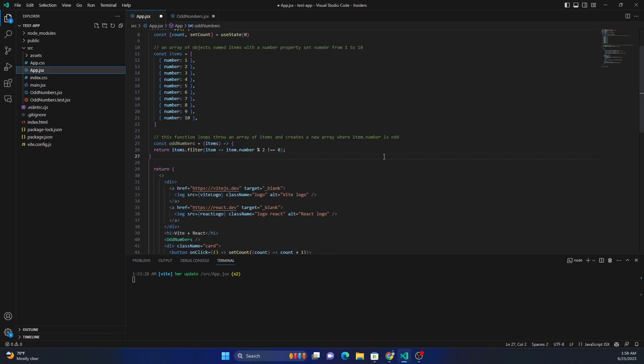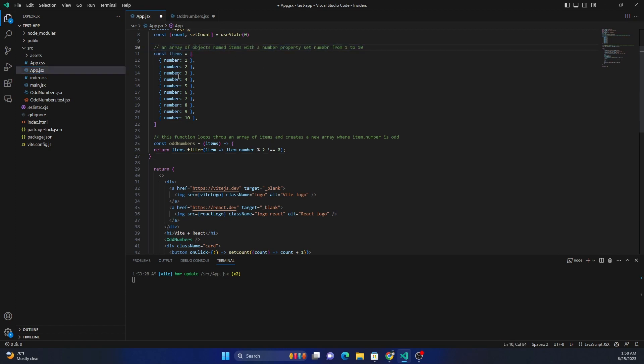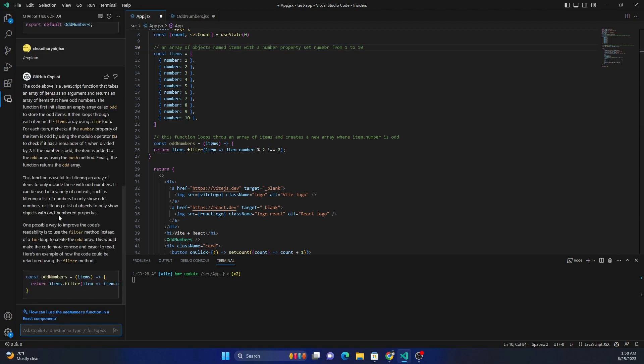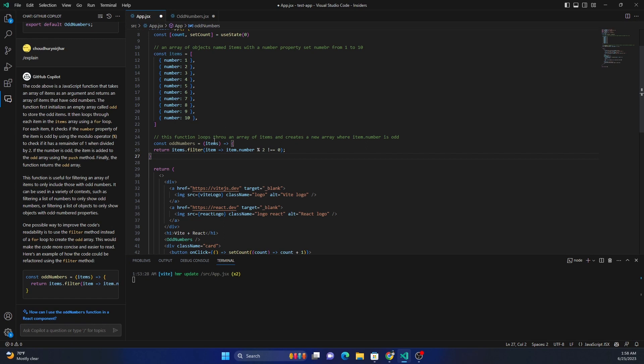So as you can see, the GitHub Copilot can be extremely helpful in terms of creating code based on either comments or creating code based on prompts which are available inside of Visual Studio Code itself, or it can be used for analyzing code and understanding what is the purpose of the code, especially if you're dealing with legacy code.